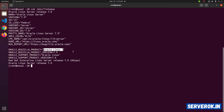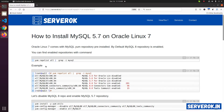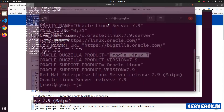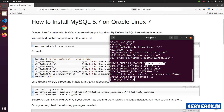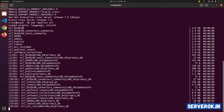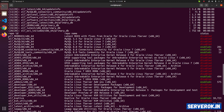Let's go back to the instructions. First of all, we need to check the repositories. For that, run the command yum repolist all. This command will list all repositories available. Here you can see we have MySQL 5.5, 5.6, and 5.7 repositories.